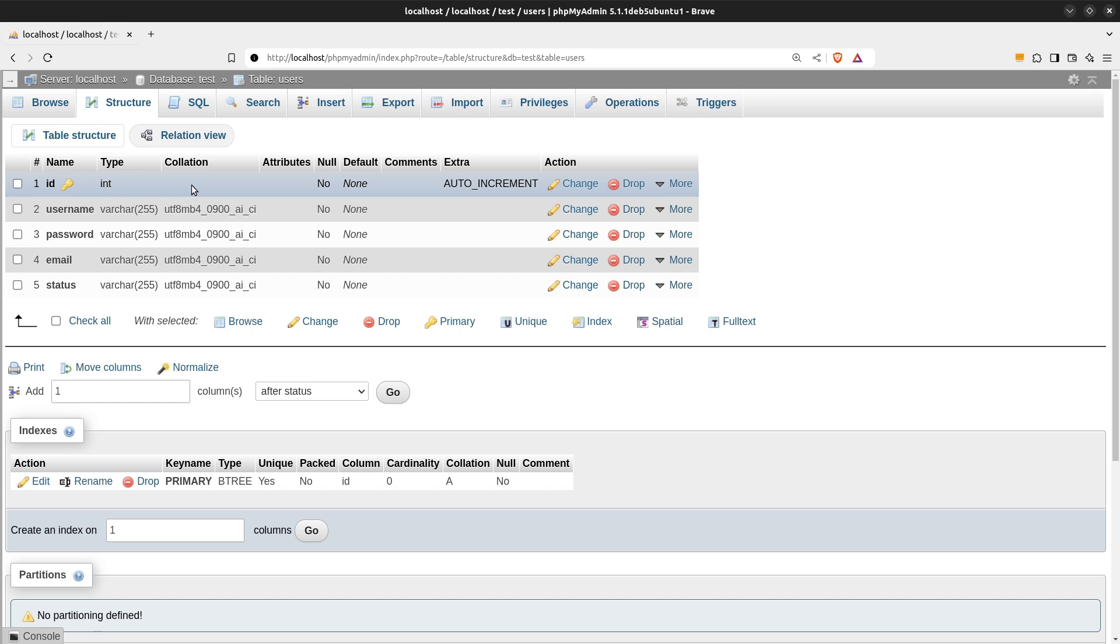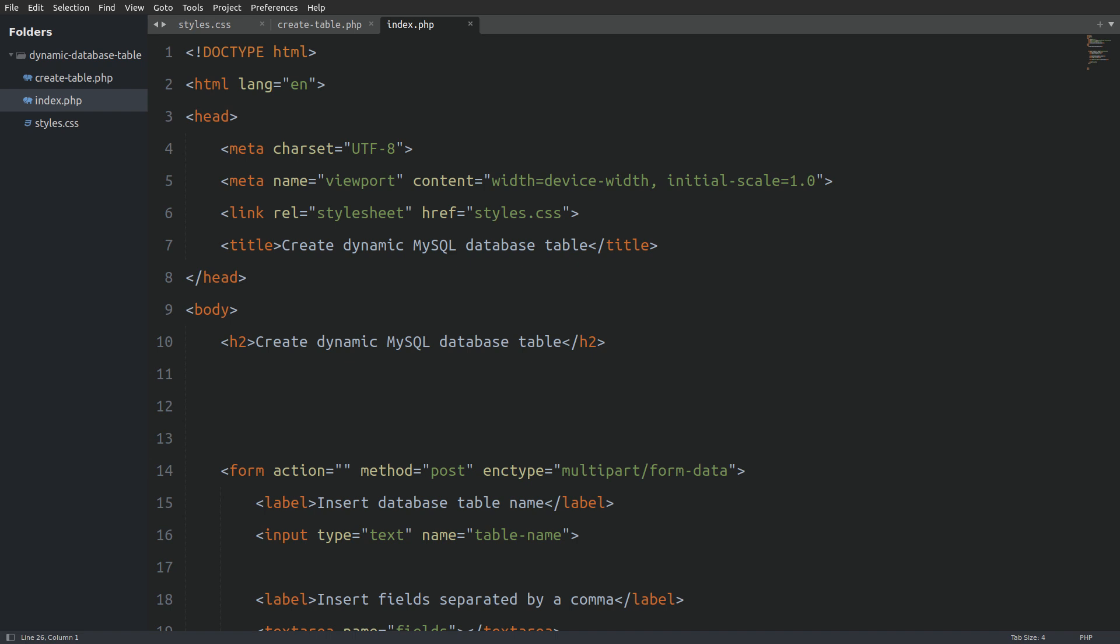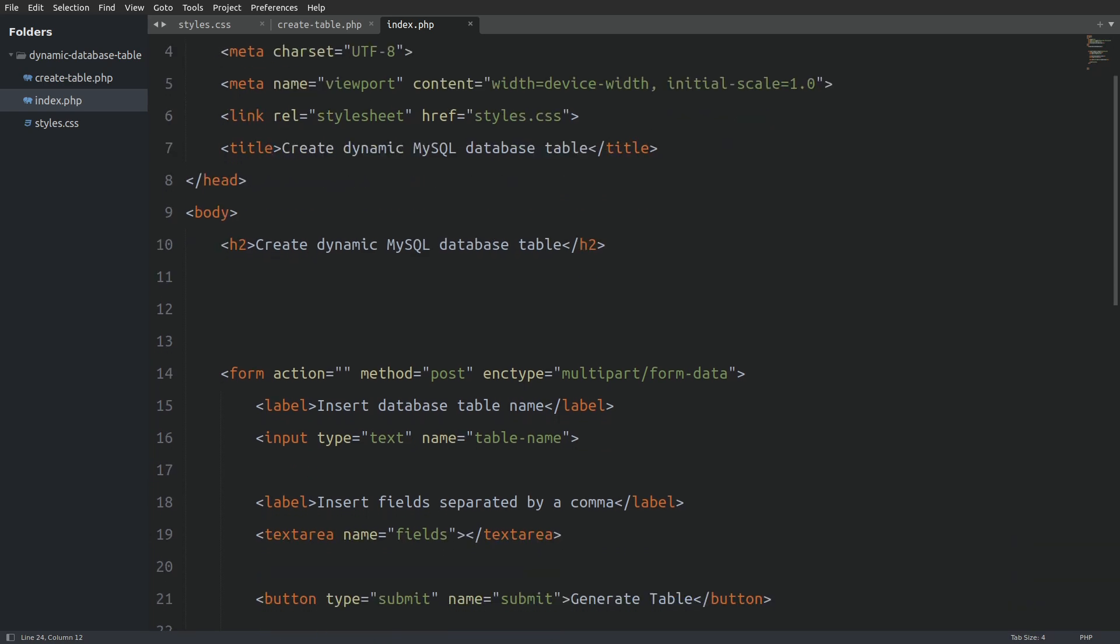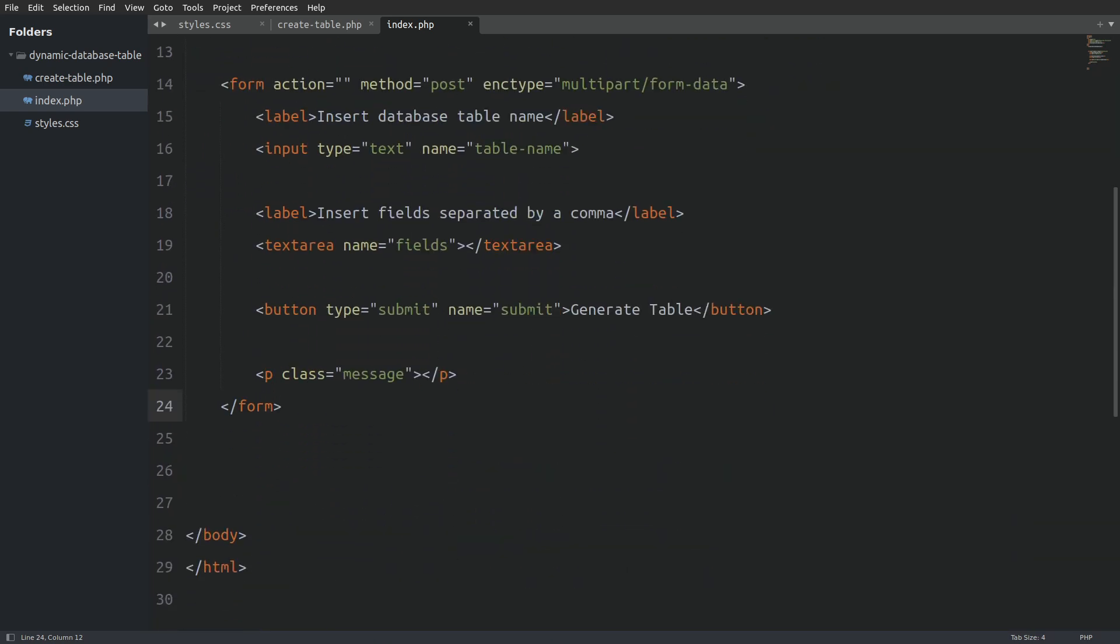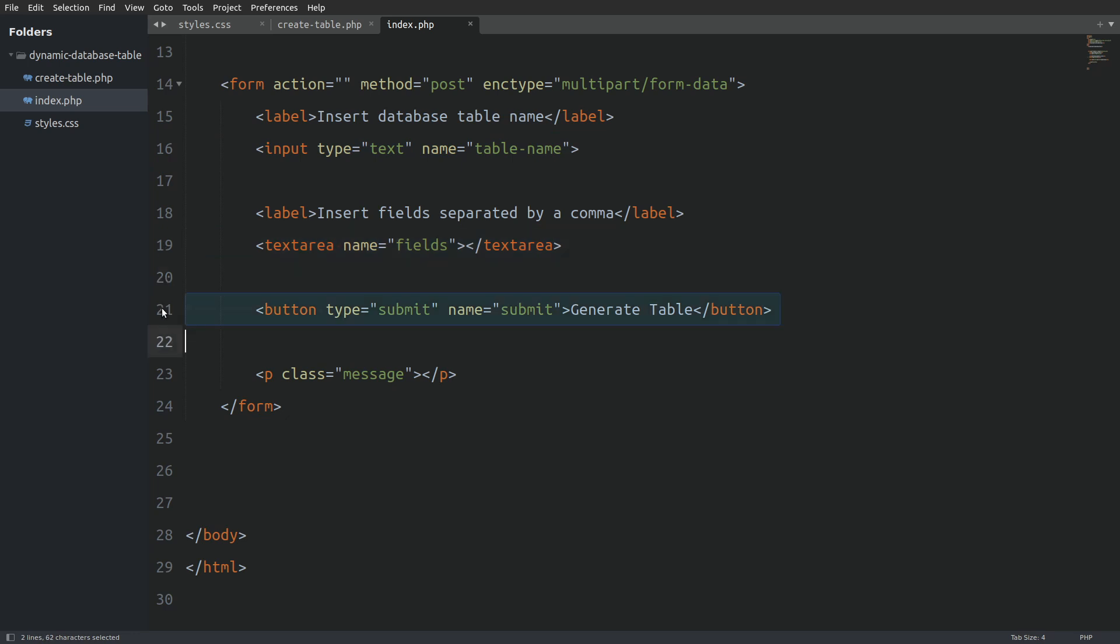Now we are going to jump to my editor and start coding. In my editor I have an index.php file that contains a basic HTML page structure and the form element that we just saw in the demo. And as I mentioned the form has an input field and a text area, and of course a submit button.